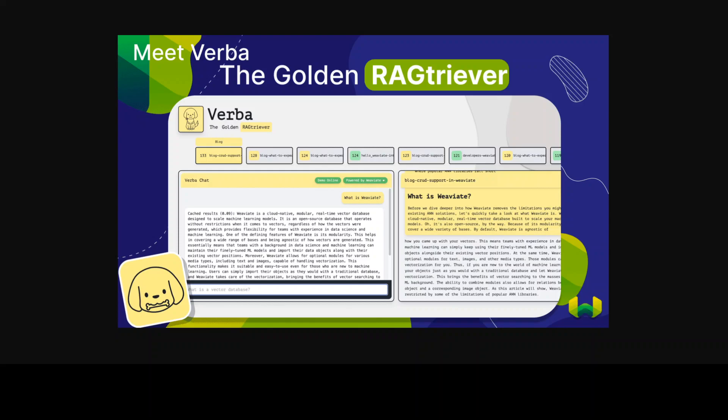In this video, I am going to introduce you to Verba. Verba is more than a tool or application. Verba is an open source full stack retrieval augmented generation or RAG tool.